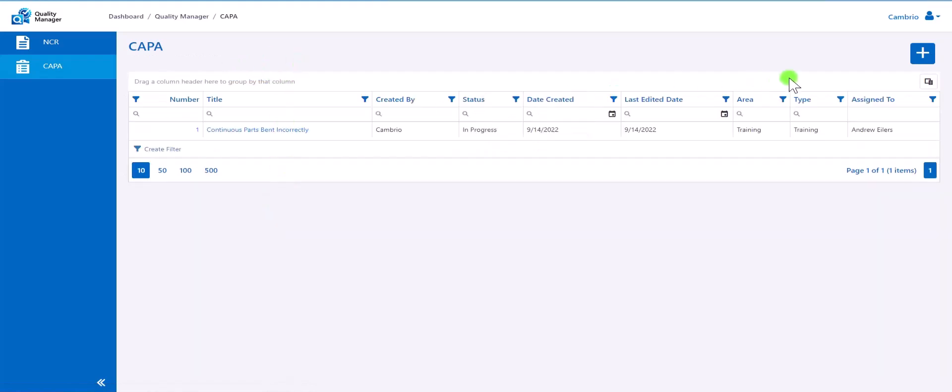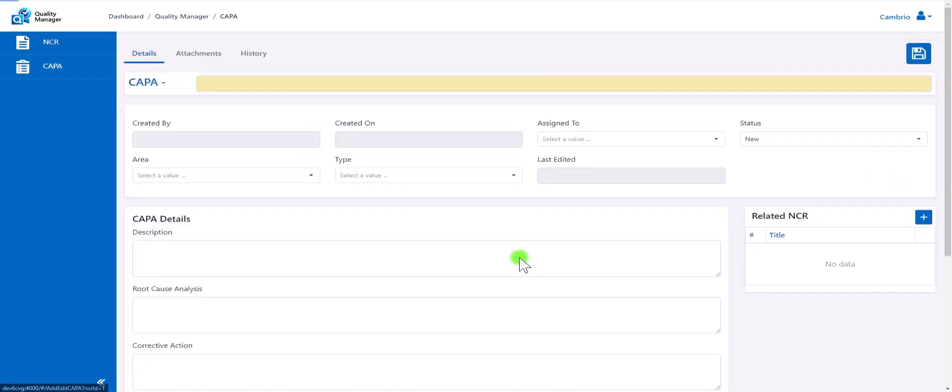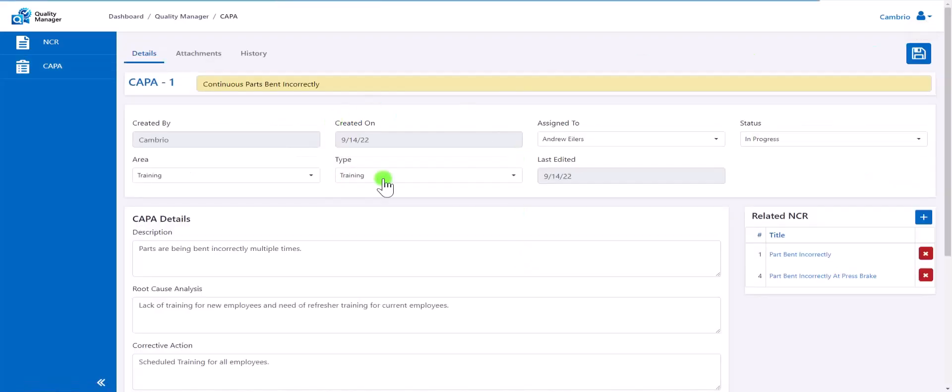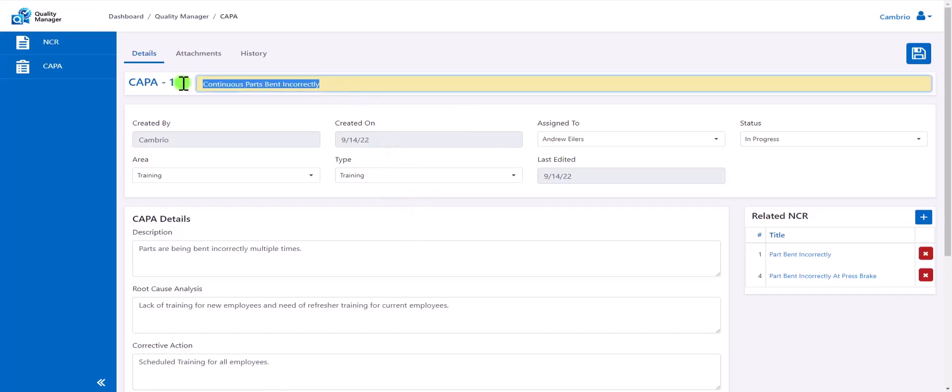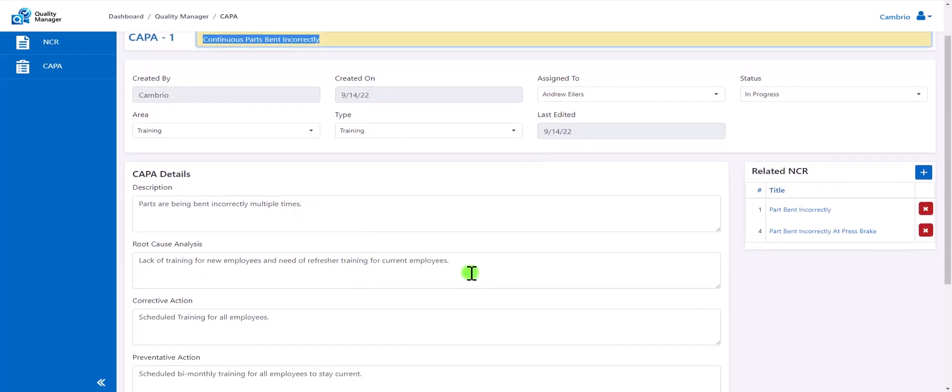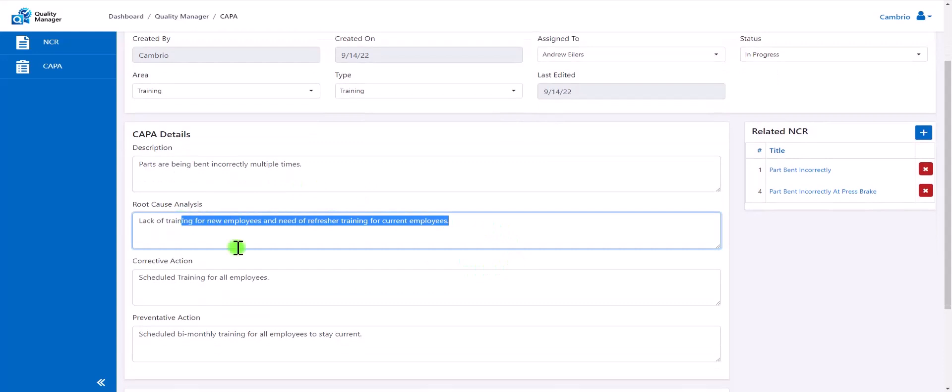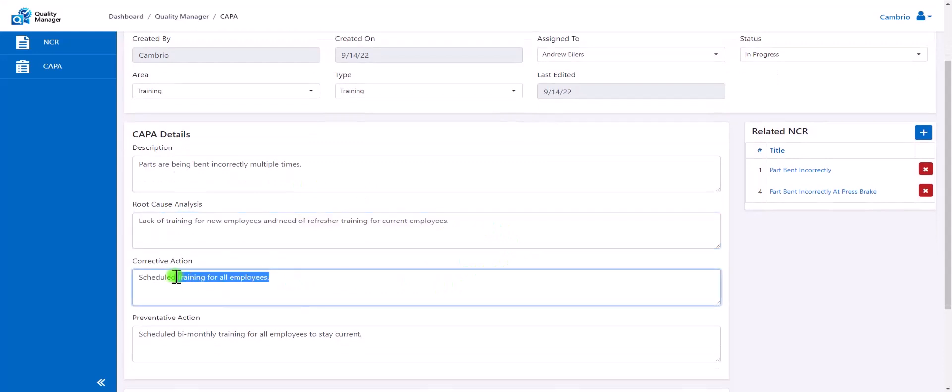CAPAs have a list of their own, which again can be added to or go back and manage previously created CAPAs. Inside of here, we have our similar format of a title, description, any root causes of the issue, any corrective actions that have taken, as well as any preventative actions.